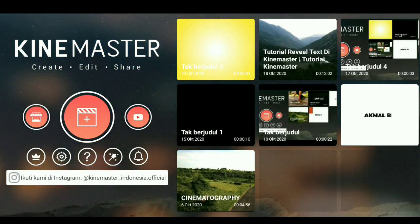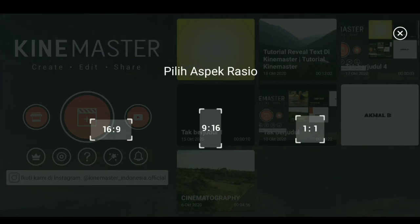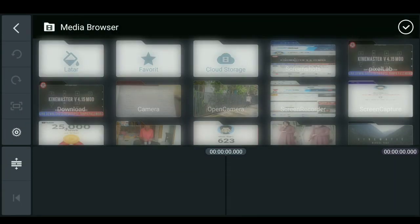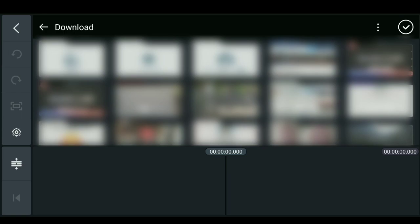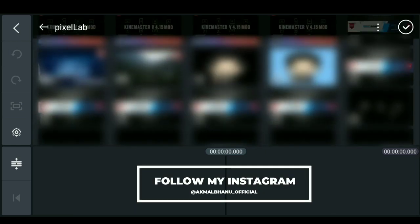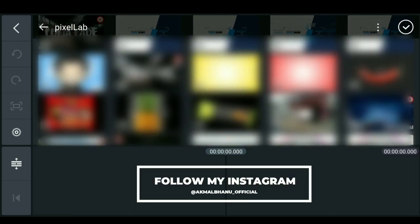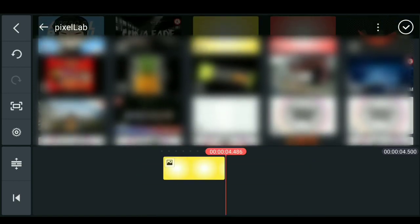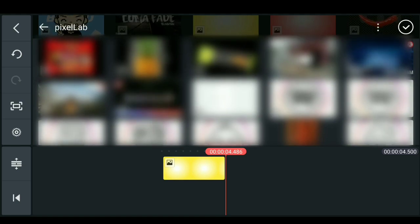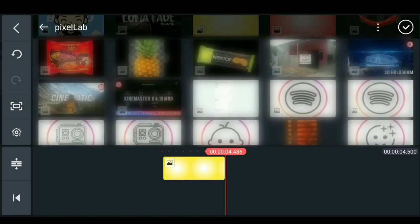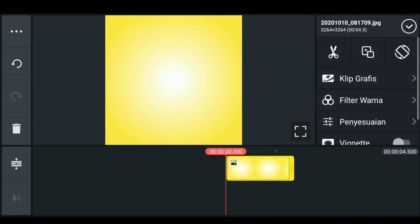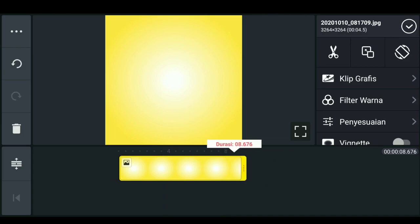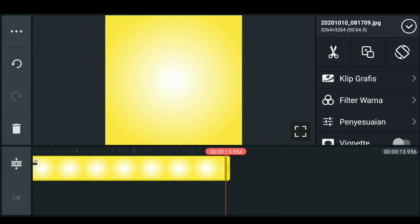Teman-teman bisa langsung pilih aspek rasio dengan banding 1 banding 1. Lalu cari bahan yang telah di-download yaitu latar. Misalnya saya akan mencontohkan latar berwarna kuning untuk membuat motion graphic produk Next Star. Bila sudah, klik center, dan durasinya kita perpanjang kurang lebih 15 detik.